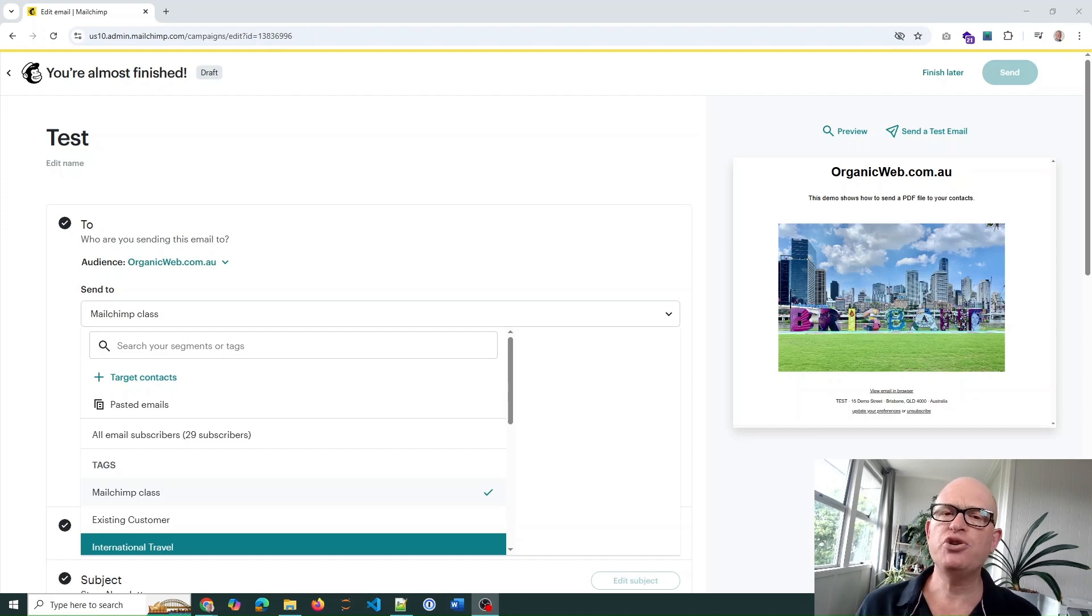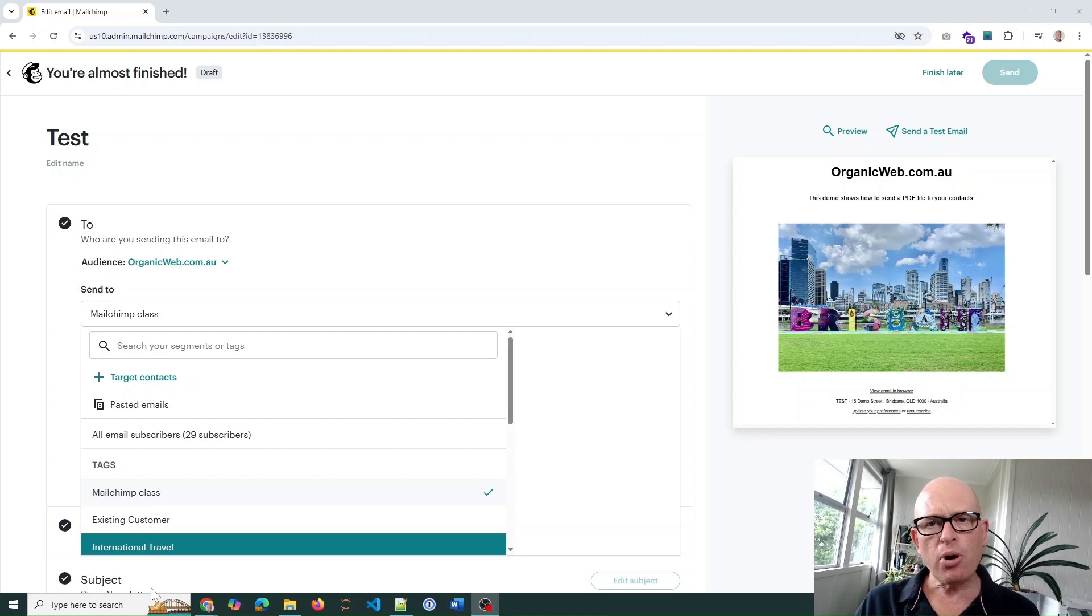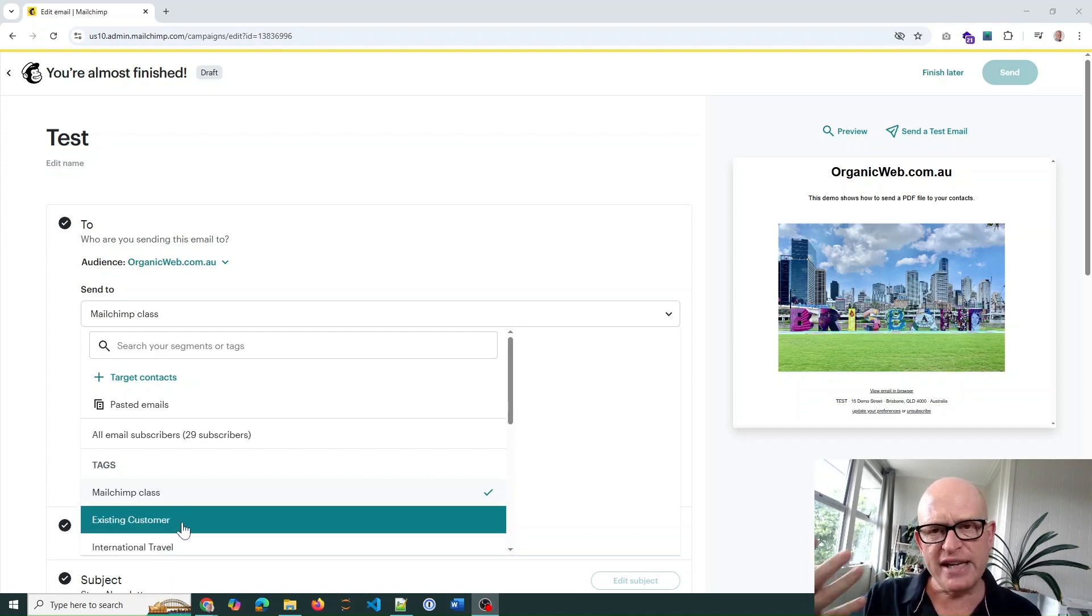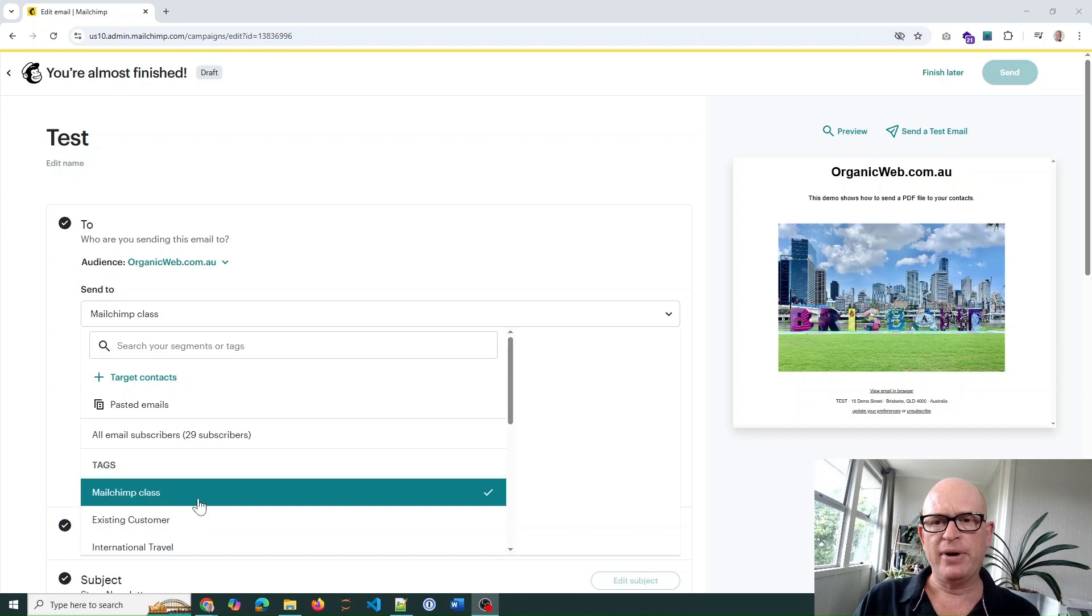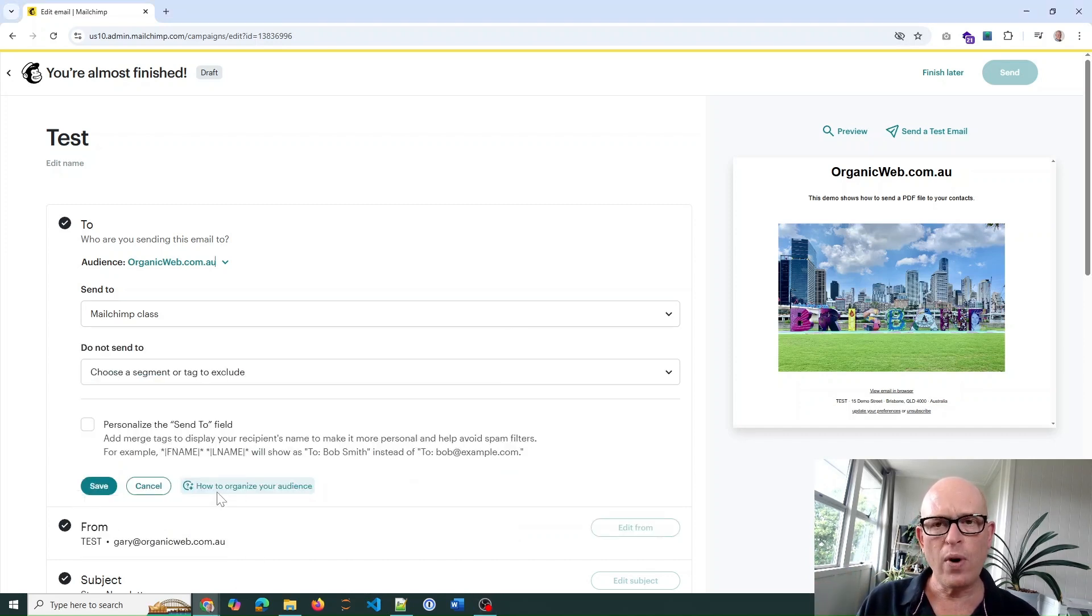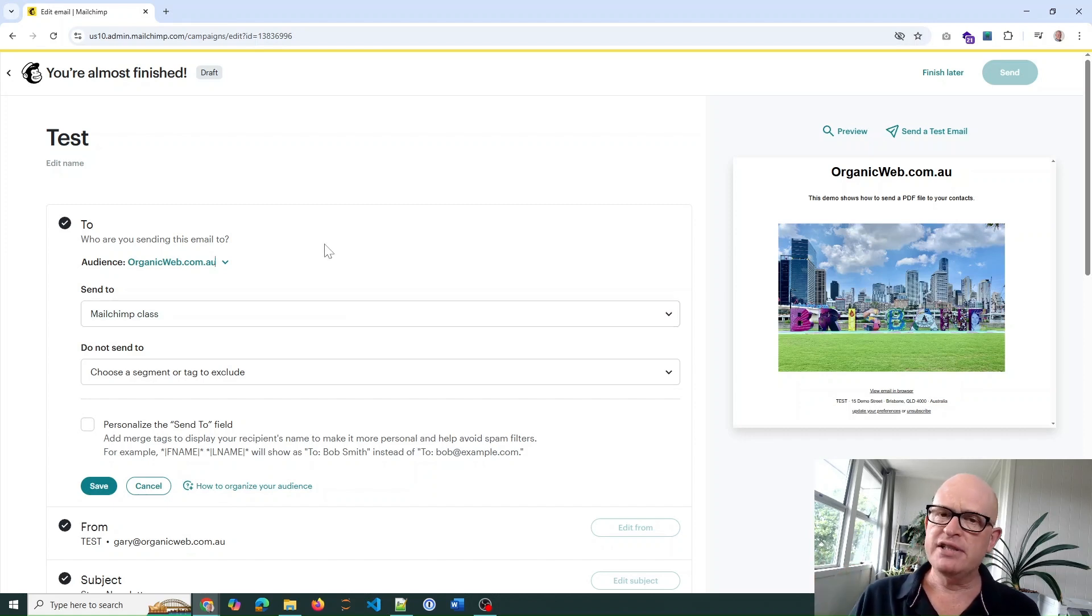If you want to send your Mailchimp email marketing campaign to multiple tags, you'll encounter a problem. When you go to send your email campaign and select to send to multiple tags, you can only select one tag at a time. The simple workaround is to create a segment which comprises those multiple tags and then use that segment to send your campaign.